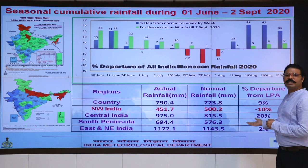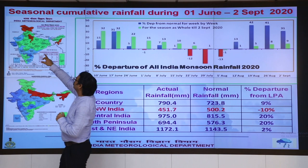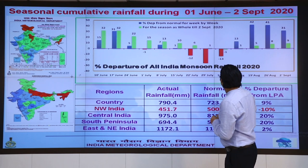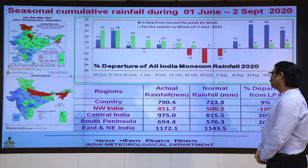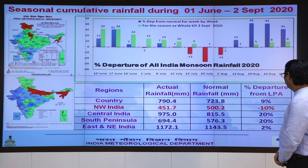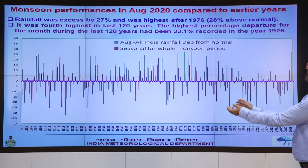However, Northwest India received minus 20% rainfall during this period, while Central India received more than 20% above normal, Southern Peninsula also 20% above normal, and East and Northeast India 12% above normal. Here we see the monsoon performance in August 2020 compared to earlier years.